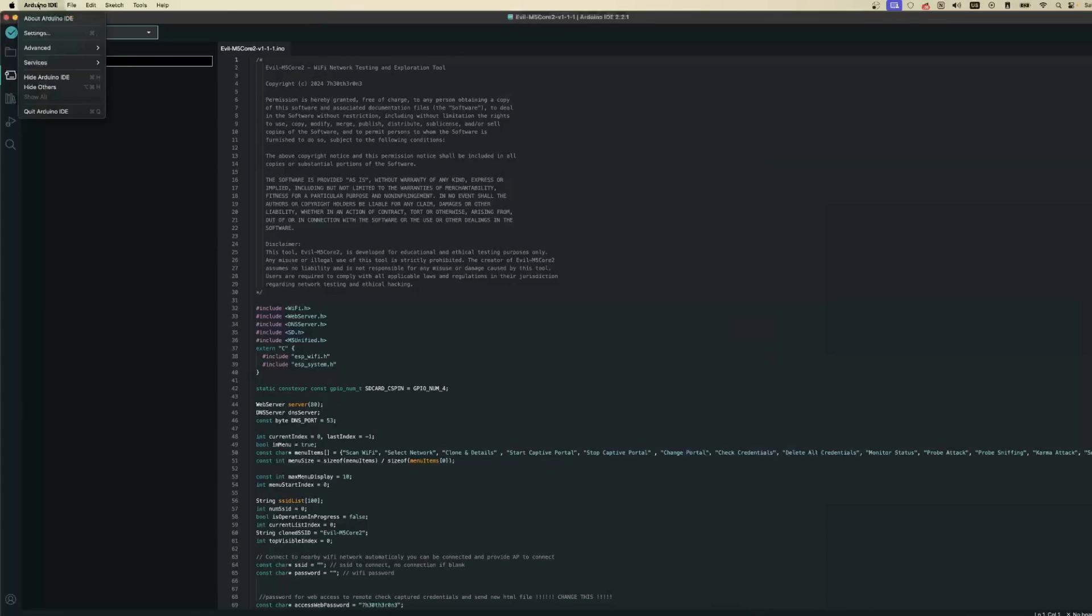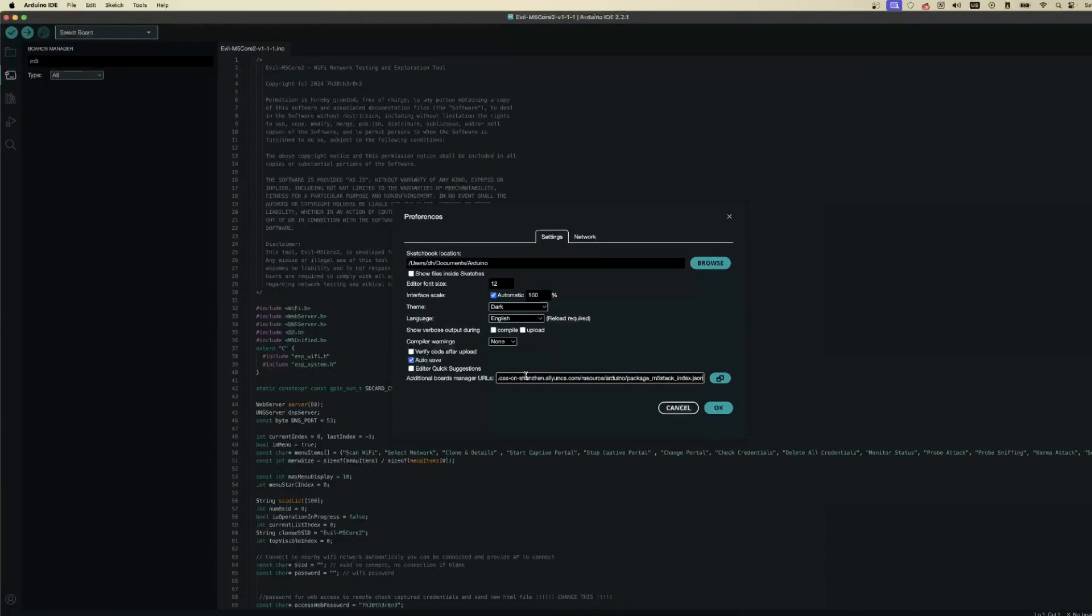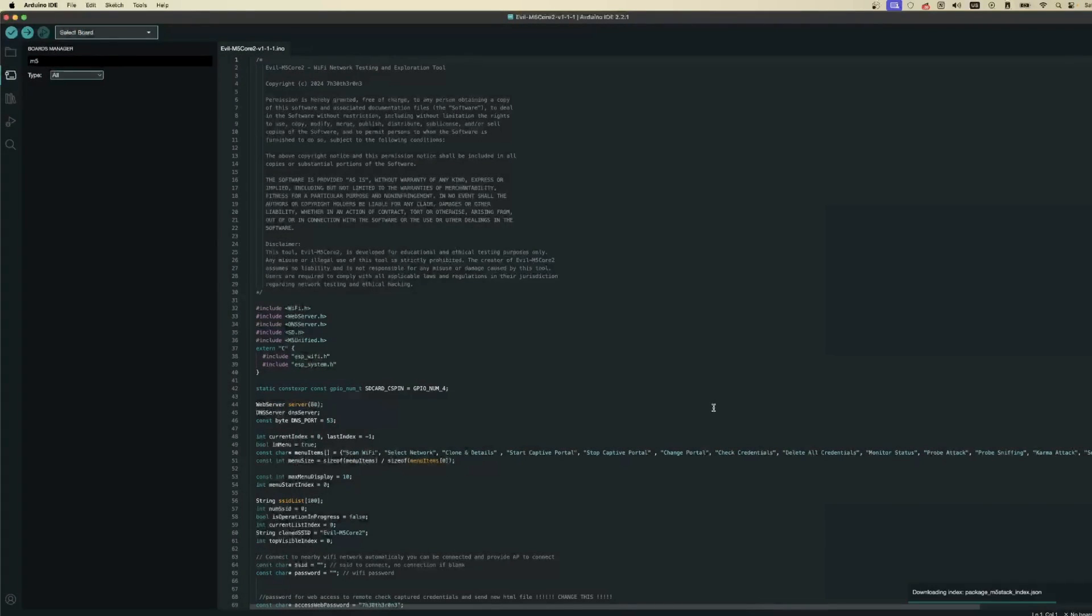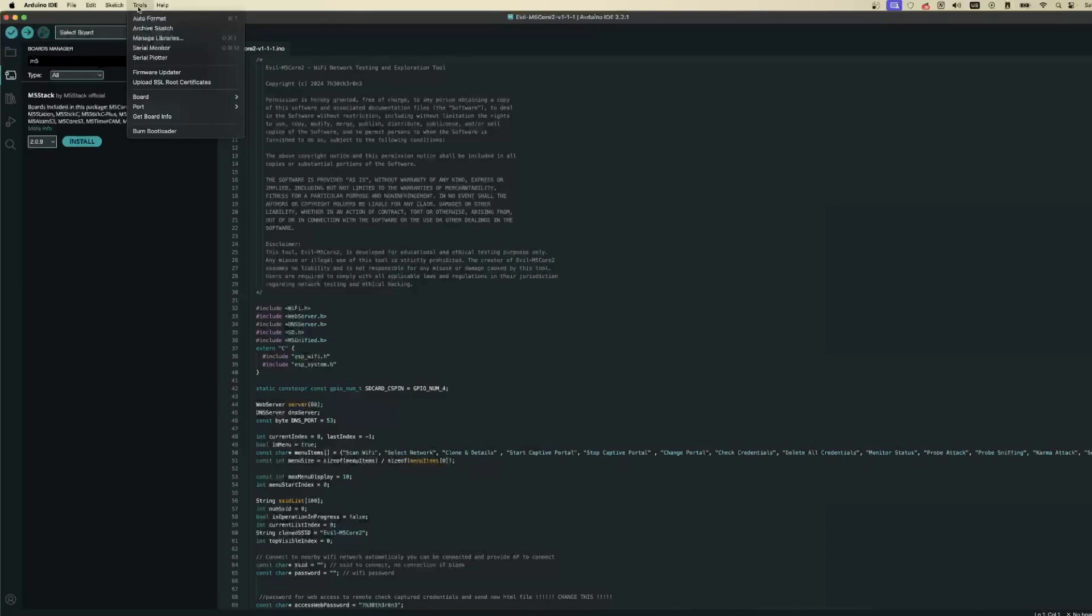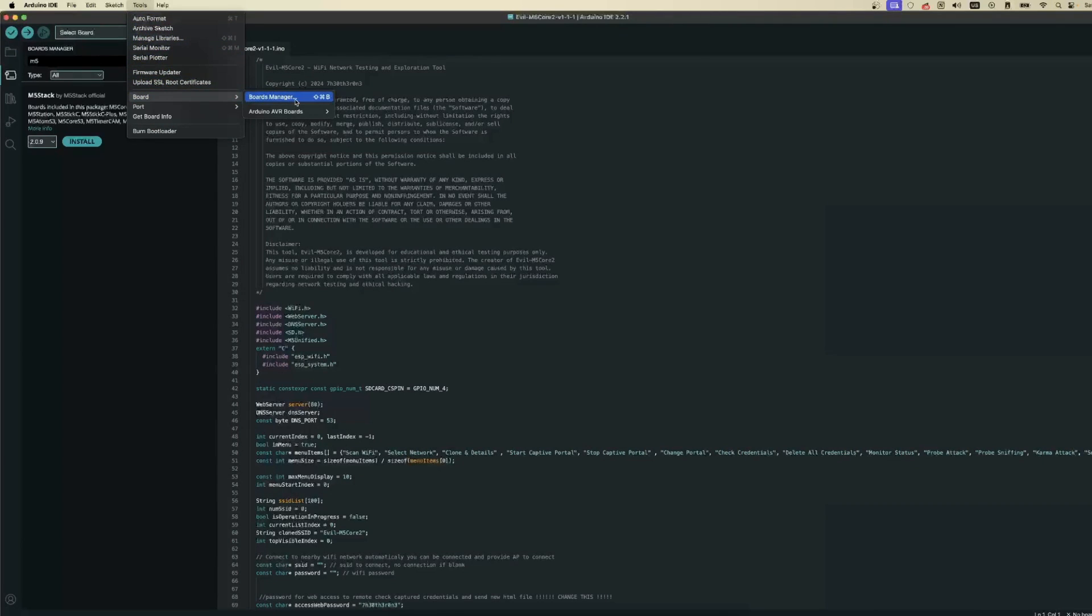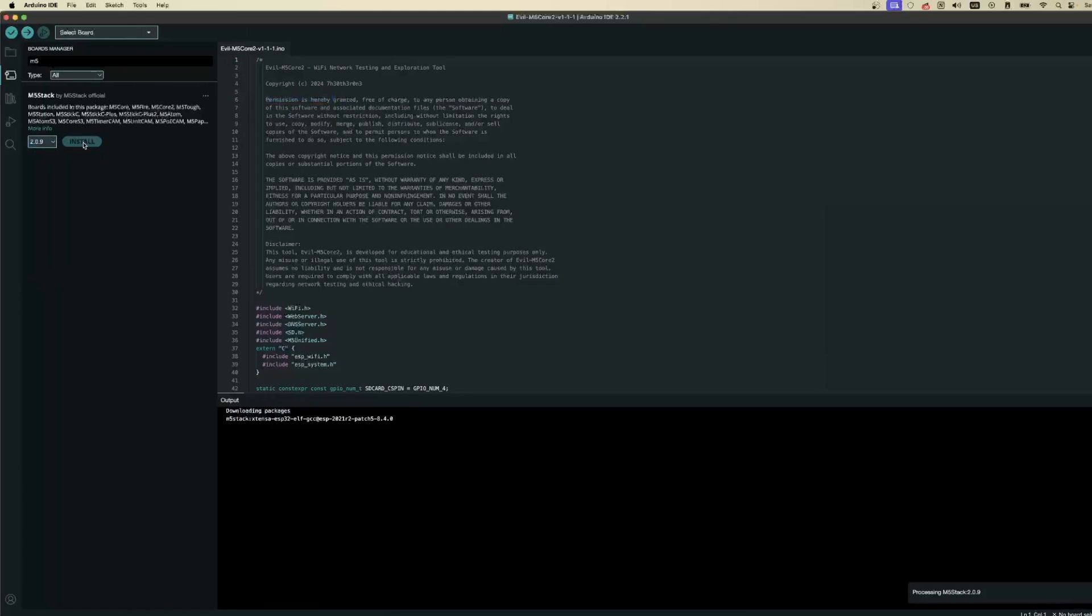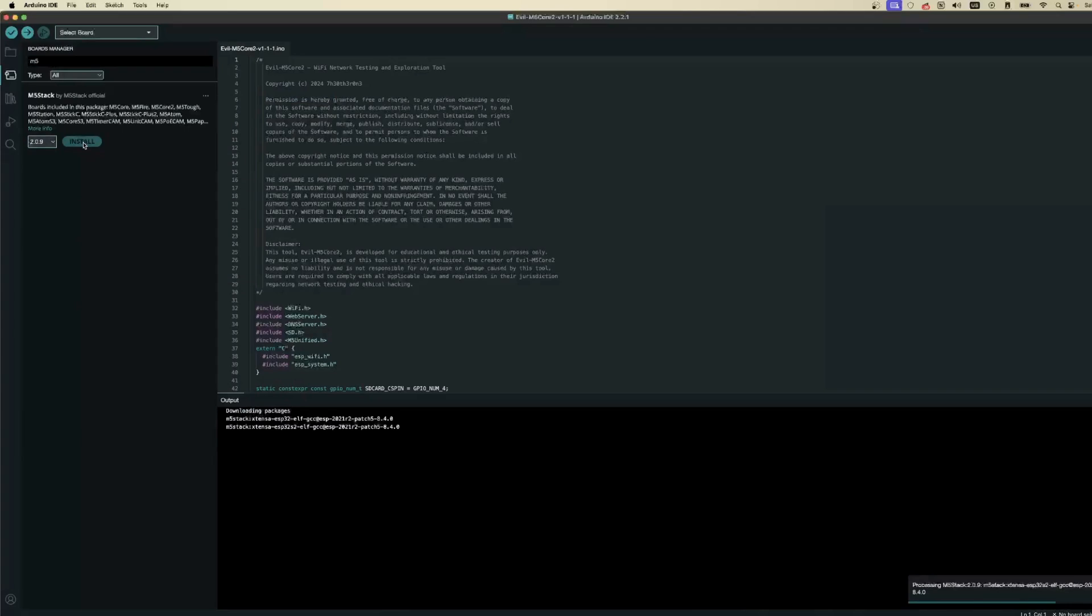Before we can compile the Evil M5 Core firmware, we need to add the M5 Stack Board Management. Here's how: Go to File, then Preferences, then Settings in your IDE and paste the M5 Stack Board Management URL—you'll find it in the video description below—into the Additional Board Manager URLs field.